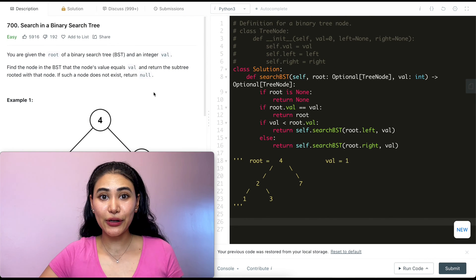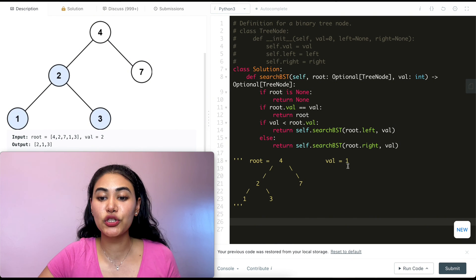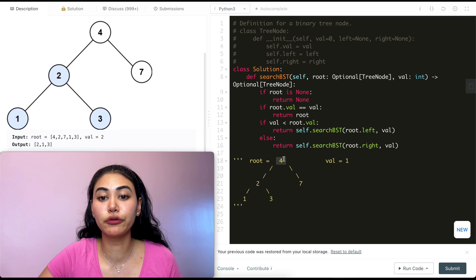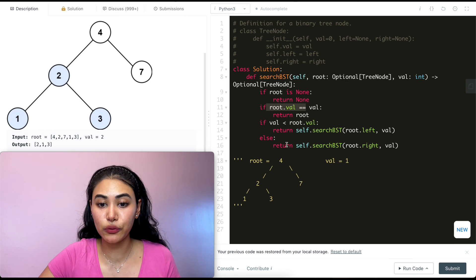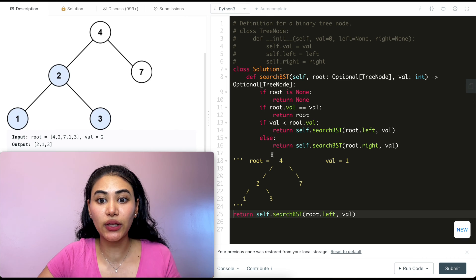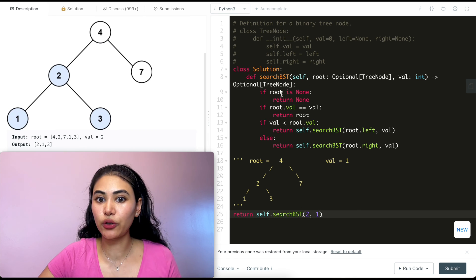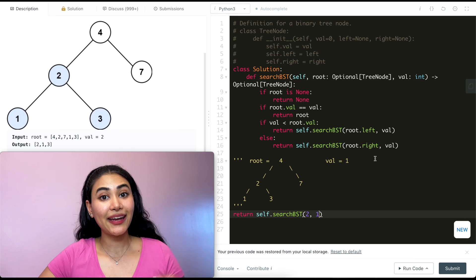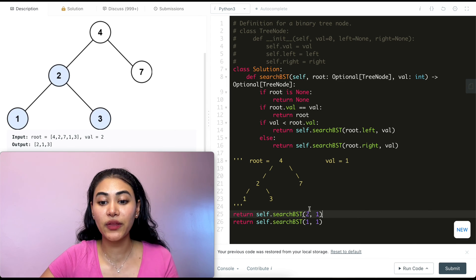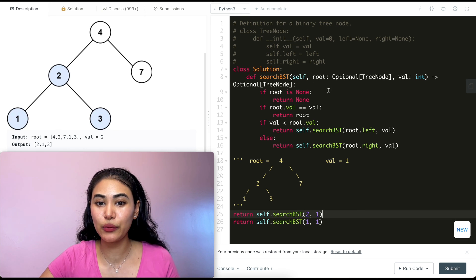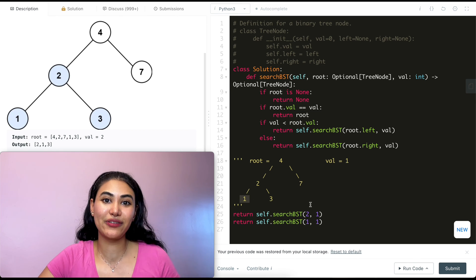The recursive solution is accepted. Walking through the code with example one, modified to look for value 1 in tree 4, 2, 7, 1, 3. First check: root is not none, root.val doesn't equal 1. Value is less than root.val, so we call searchBST with root.left, which is 2, and val 1. Again, root is not none, value doesn't match. Still less, so we call with the left child of 2, which is 1. Now root.val equals our value, so we return that root — node 1 — as our answer.